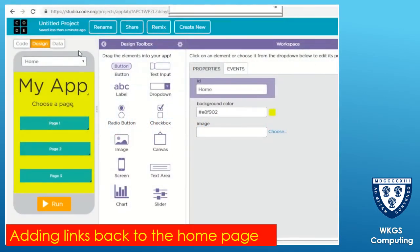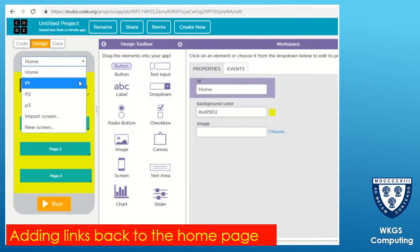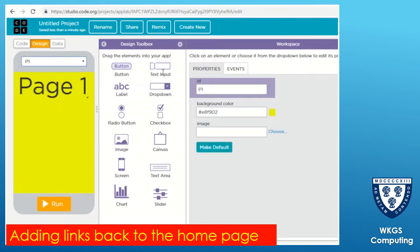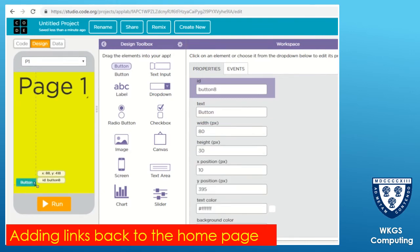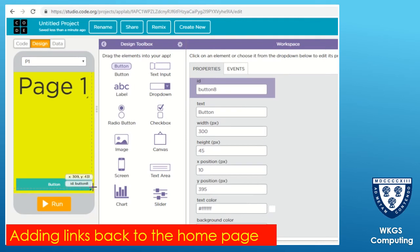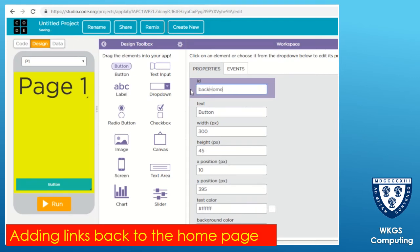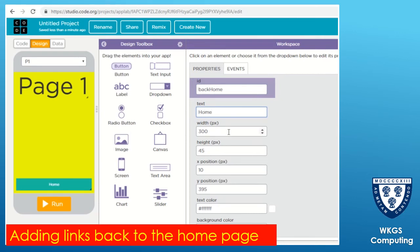Finally, we need a way of getting back from p1, p2, and p3 back to the main screen. I'm going to go onto page one and drag out another button object. I'm going to give that button an id - I'm going to call that button 'back home'. I'm going to set the button text to 'home', just to take you back to the home page.